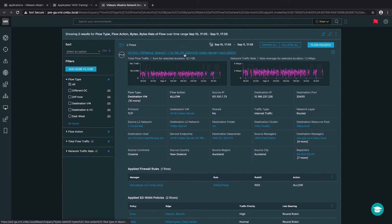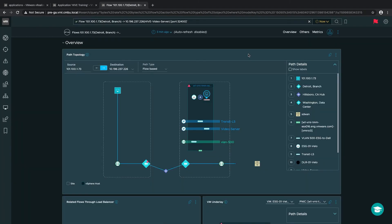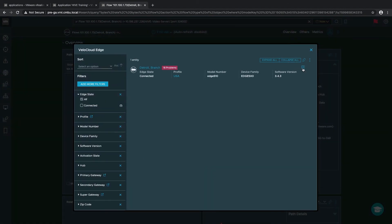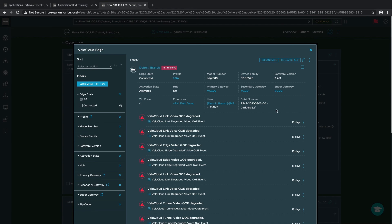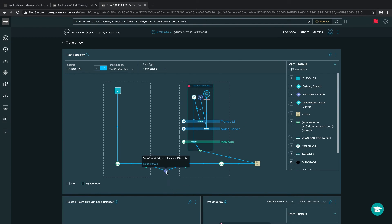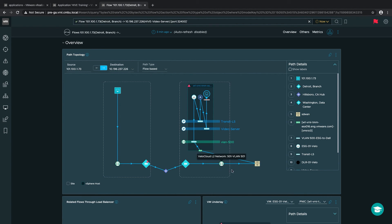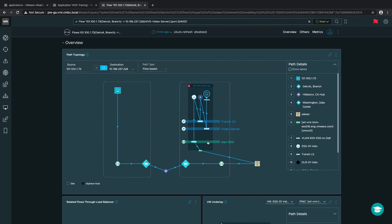If we click on the actual flow record itself, we can now see a full end-to-end topology from our end user at our Detroit branch connecting through the VeloCloud edge — utilizing VLAN 1. I can click on the VeloCloud edge and see detailed information such as the version it's running, what model edge, which gateways it's utilizing, and any events correlated to this specific edge. We can also see which hub the path is going through, arriving in our Washington data center utilizing a VeloCloud edge on VLAN 501. We can even see the physical network routing and switches in path between the end user and our destination. If you're running NSX, you'll also see the overlays and NSX routers such as the tier 0 and tier 1 routers.